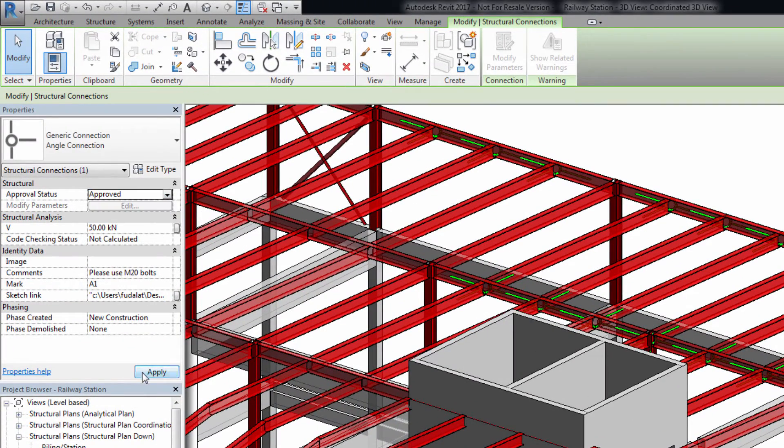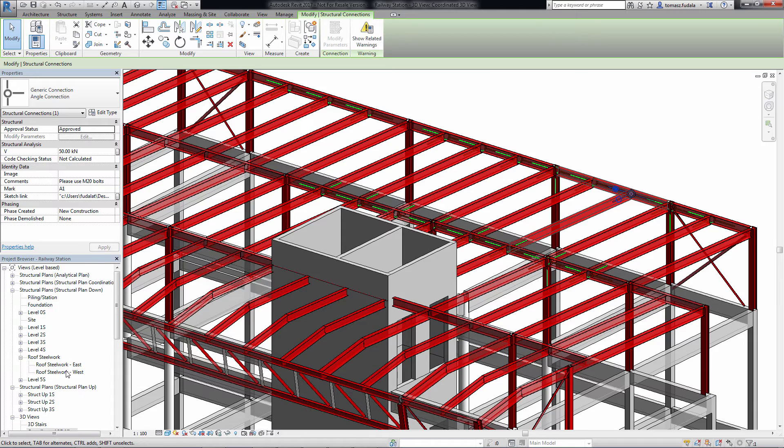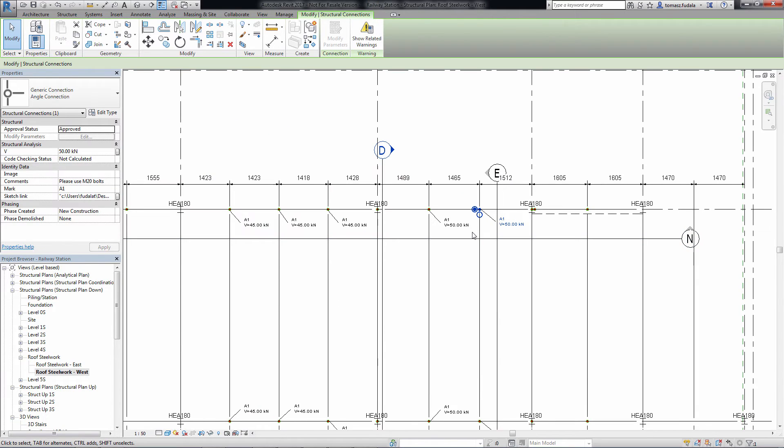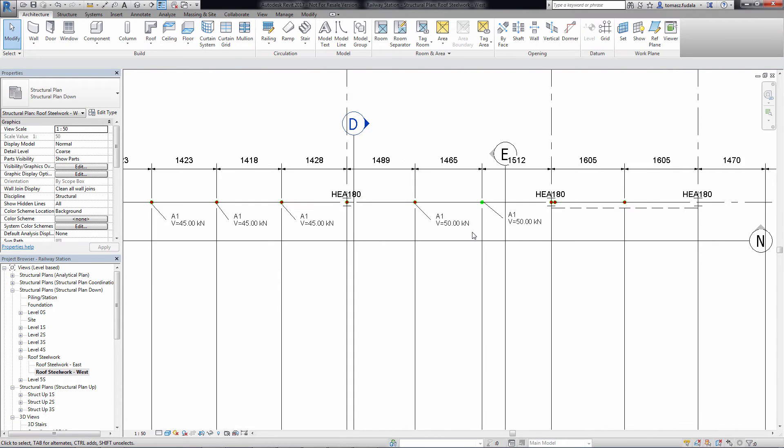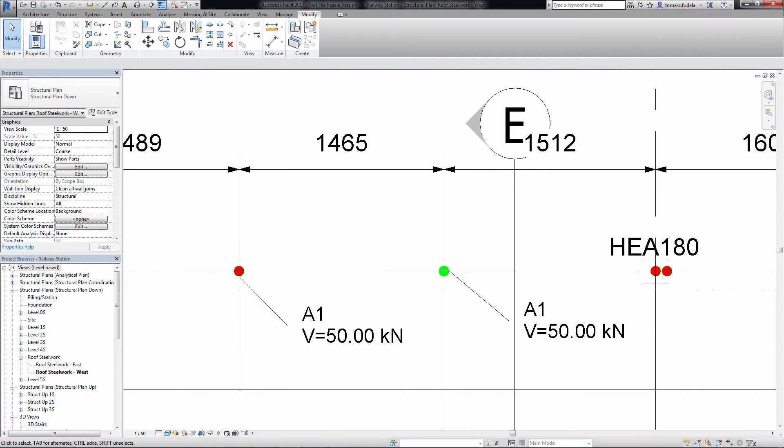This feature improves workflow between design and detailing within the Building Information Modeling Environment.